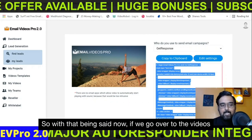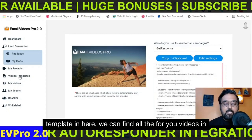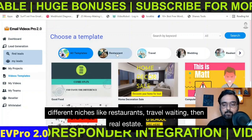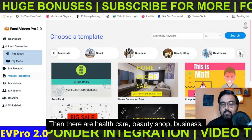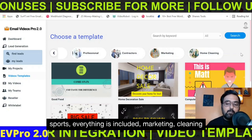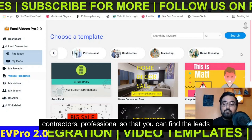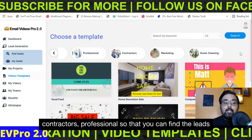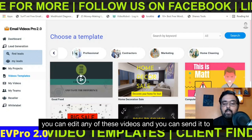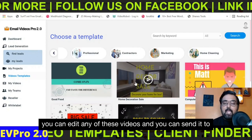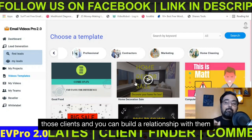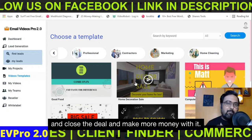Going over to the Video Templates section, we can find all the done-for-you videos in different niches like restaurants, travel, weddings, real estate, healthcare, beauty shop, business, sports, marketing, cleaning, contractors, and professionals — so that you can find leads using the lead generation part of the software. You can edit any of these videos, send them to clients, build a relationship, close a deal, and make more money.